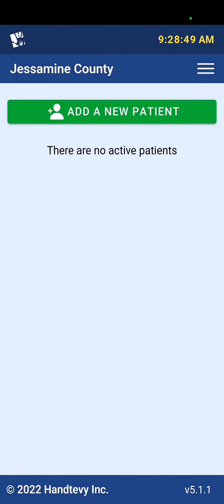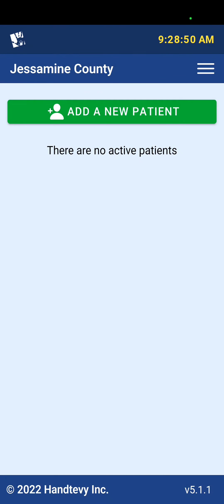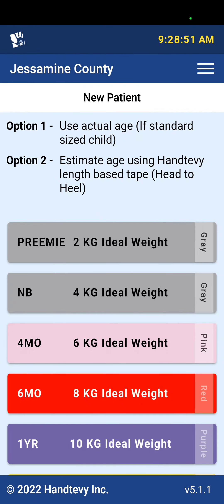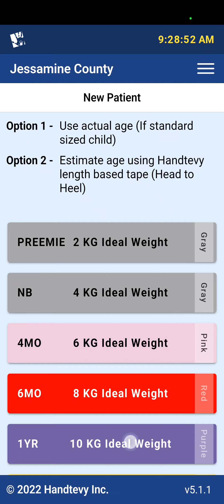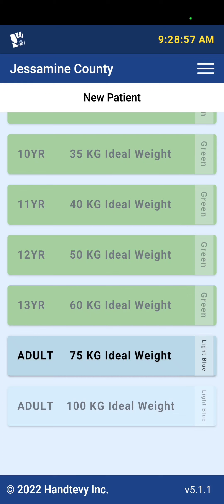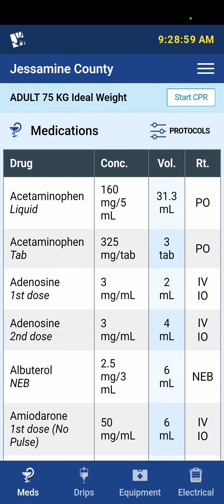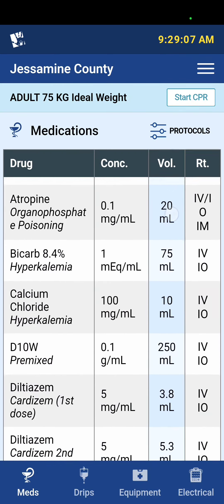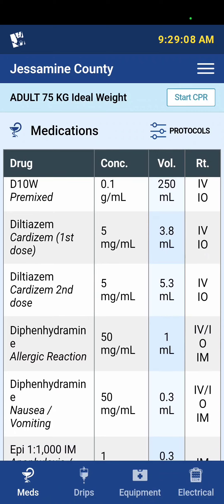I'm going to enter this current installation and add a new patient. Just to make sure that we can see everything, I'm going to select Adult.